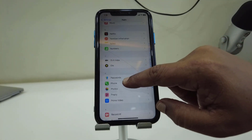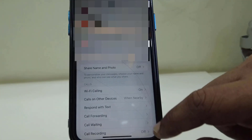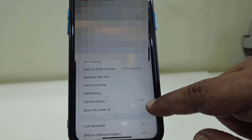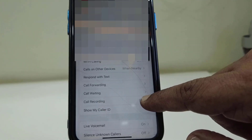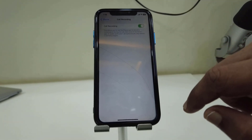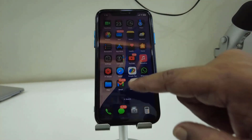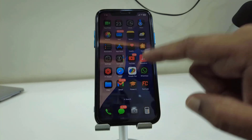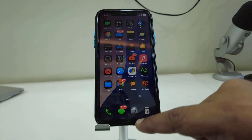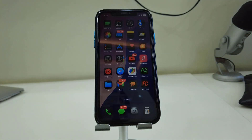Open the Phone app and here you will see the option for Call Recording. Tap on it and turn it on — and that's it. Now when you make a call, you will get the call recording option.